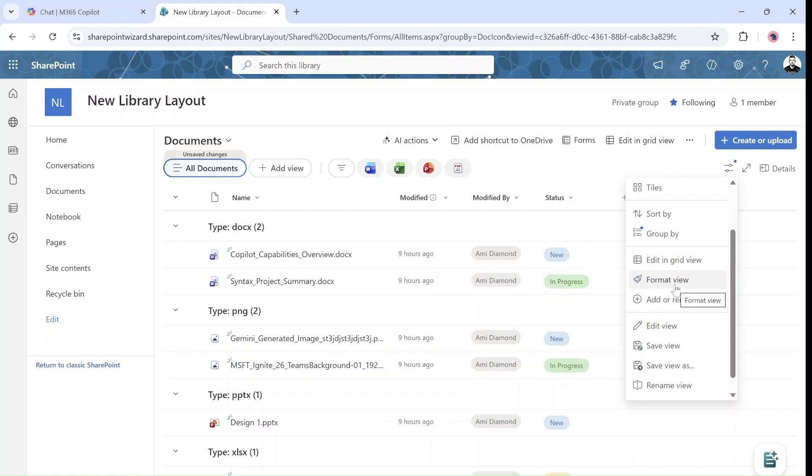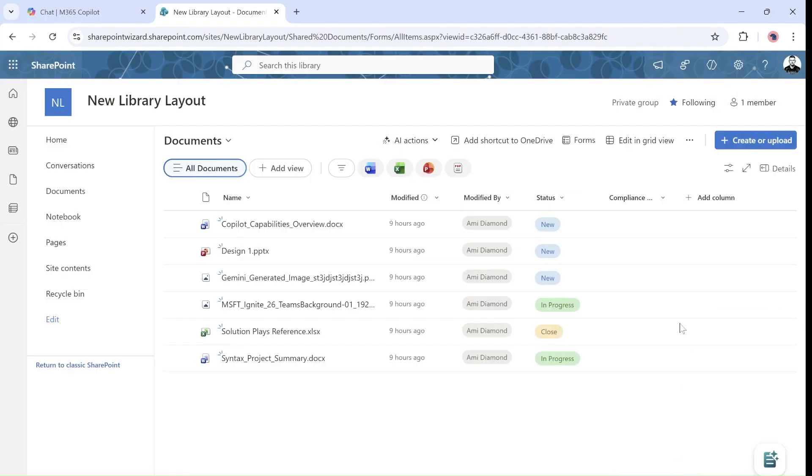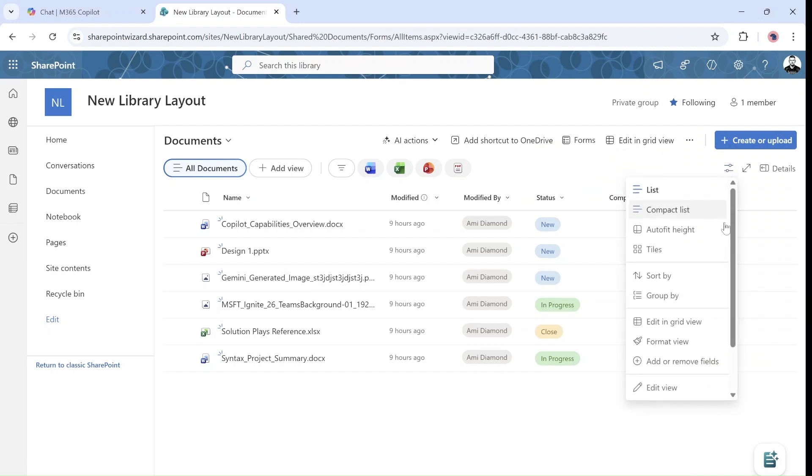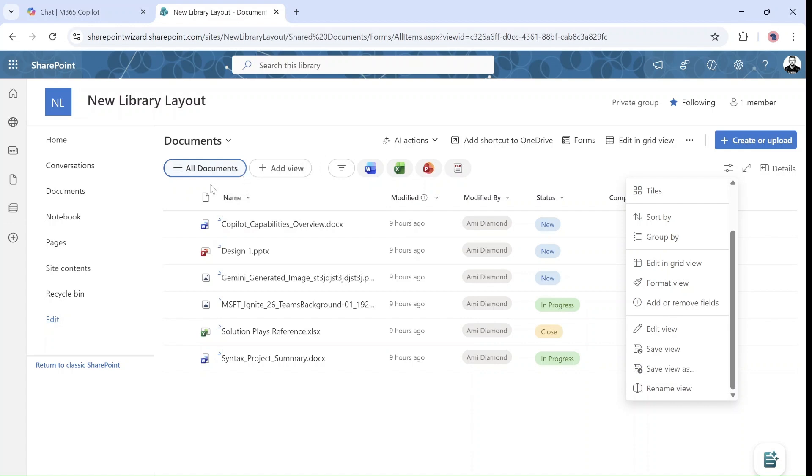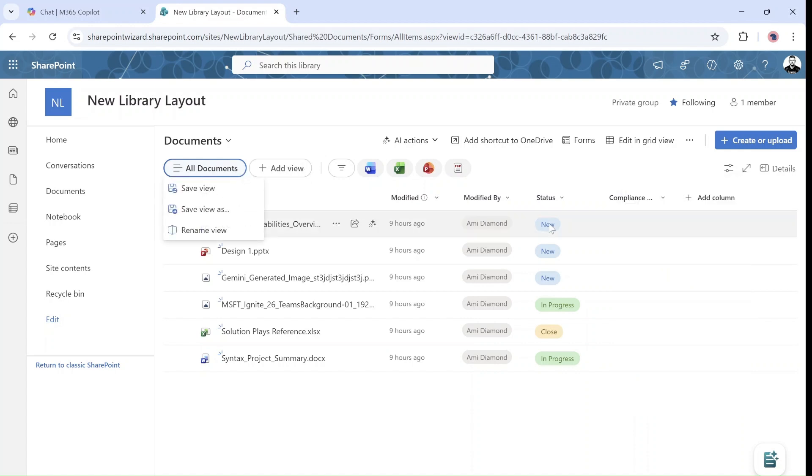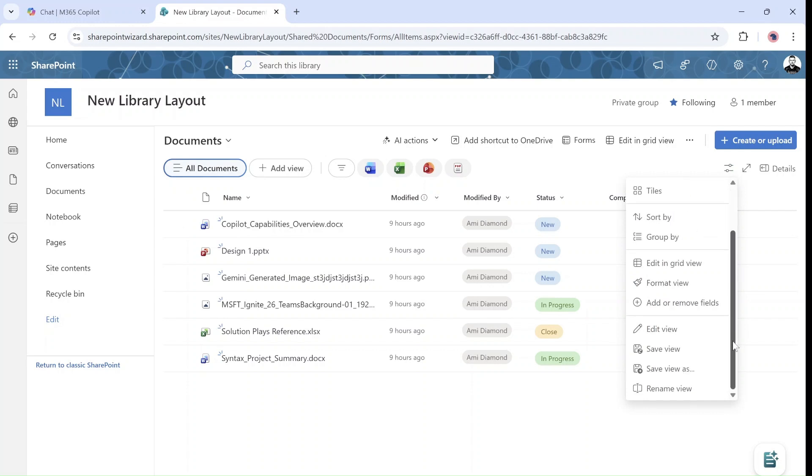We can format the view, we can add and remove columns. Okay, most of the functionality is hidden actually here. And if we want to edit or save the view or save as we saw, we have it both here and also in this possibility. And we can rename.